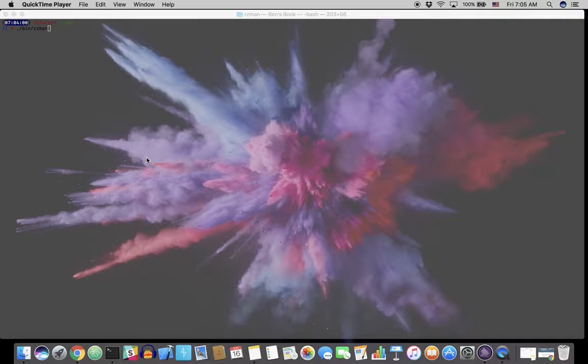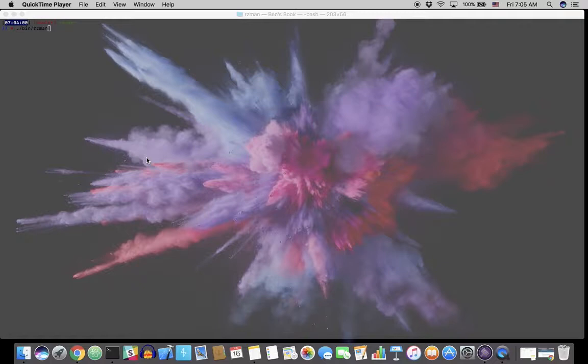Arzman is a CLI command line interface Ruby application that will provide you with the Zmanim, the daily prayer times and Shabbat candlelighting times, customized for you based on your zip code. Let's take a walkthrough of the program.